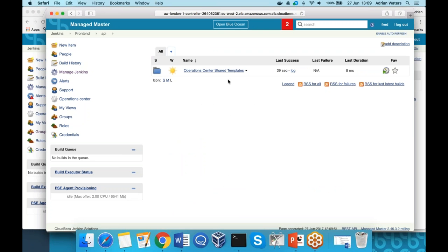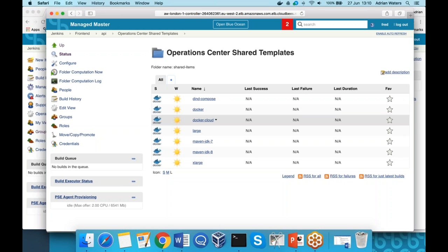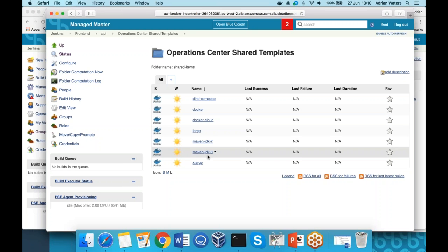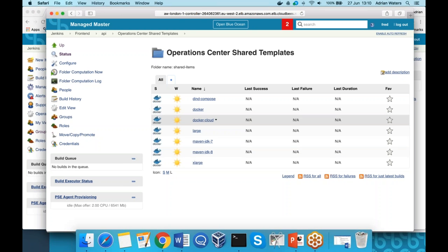These agent templates — when you run a job, it will look to find the appropriate agent to use. These are standard templates that we provide, but you can add and create your own custom templates with the software you need for your builds or testing. We can see some vanilla Docker agents and two different variants of Java. If a job needs to be tested with JDK 7, fine — it'll use that container. Otherwise it will use the other one.